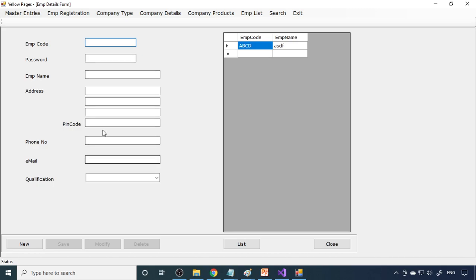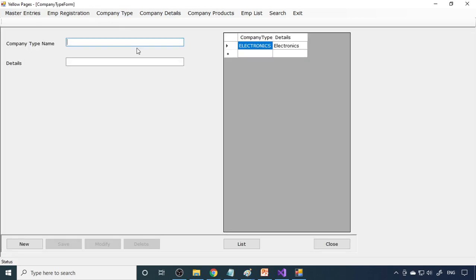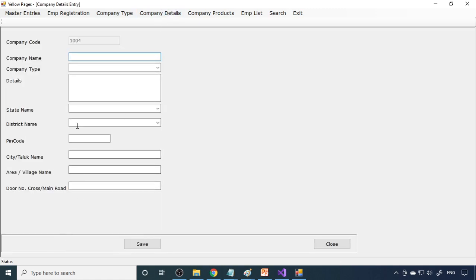I'll show the code for this shortly. Next is qualification names, which are for employees, followed by employee registration. In the employee registration form, a code like A, B, C, D is assigned and all details are filled in. Qualifications entered previously will automatically appear here. Next is company type — for example, electronics type or computers — all types of computers they deal with come under the computer segment.